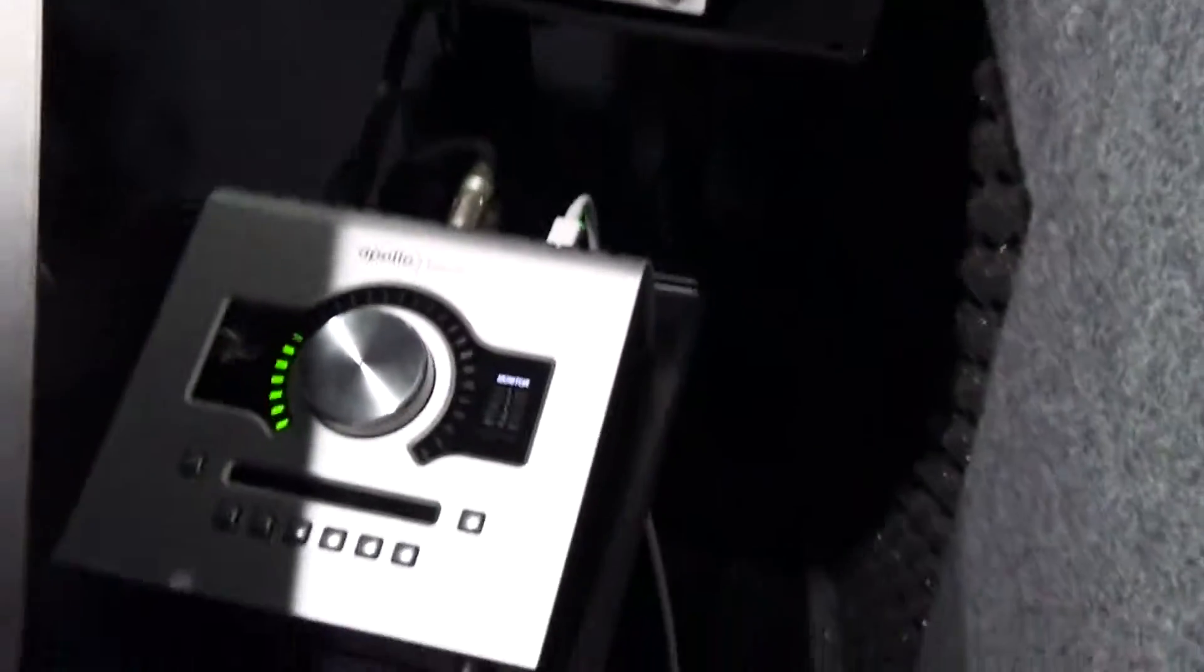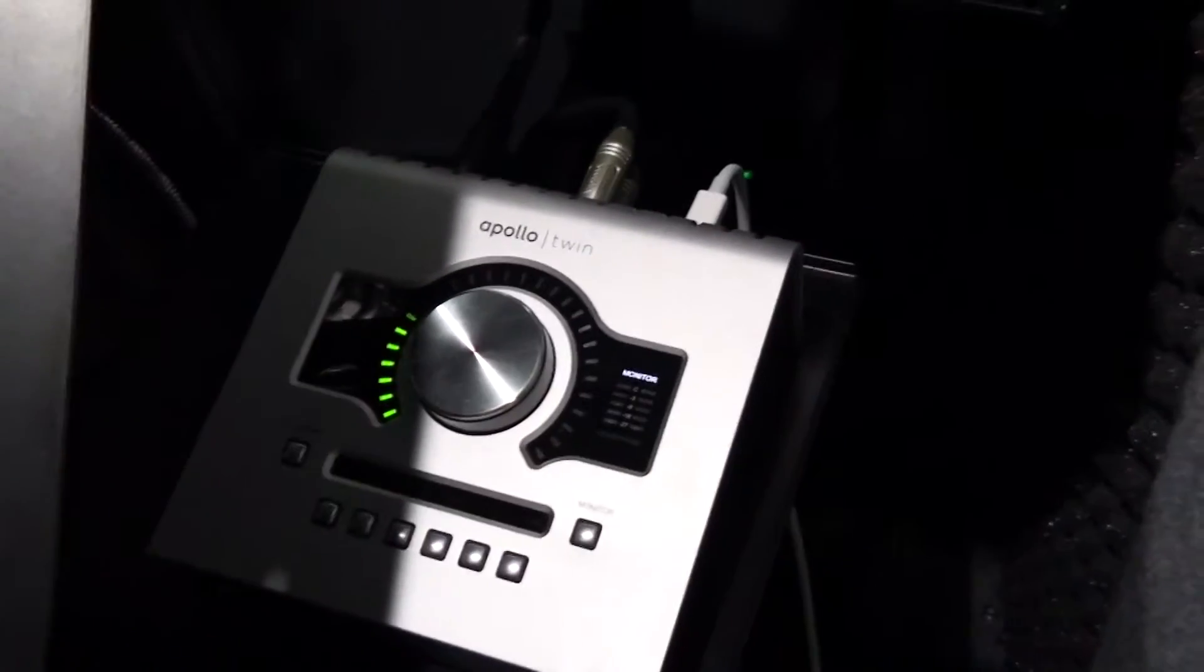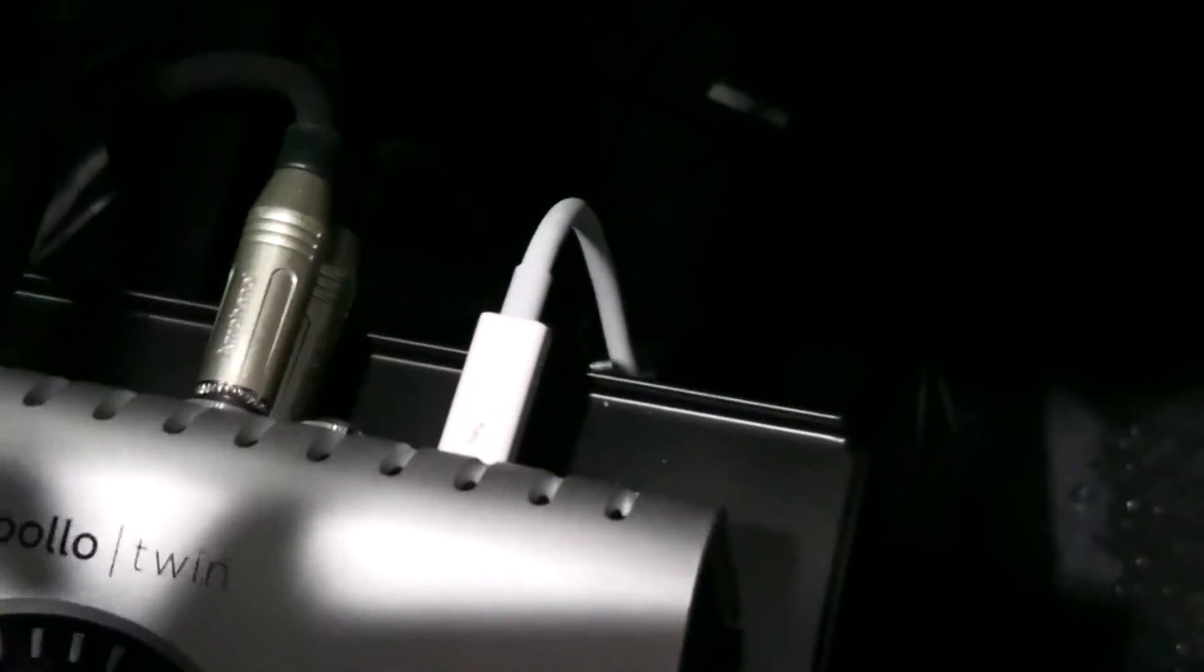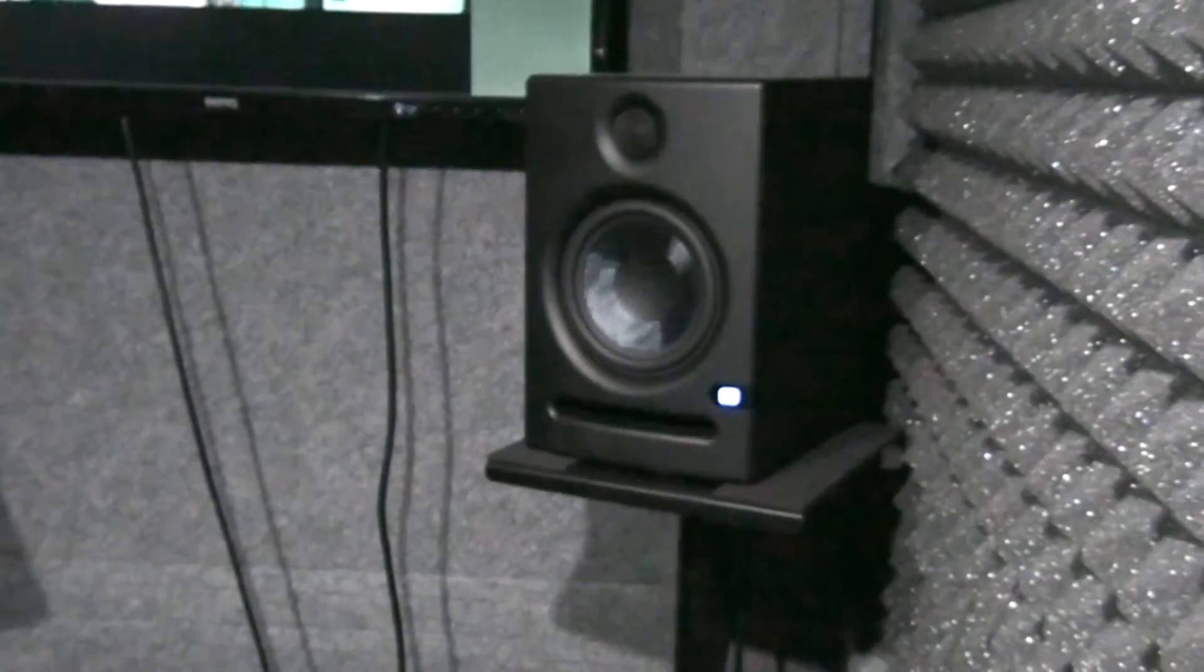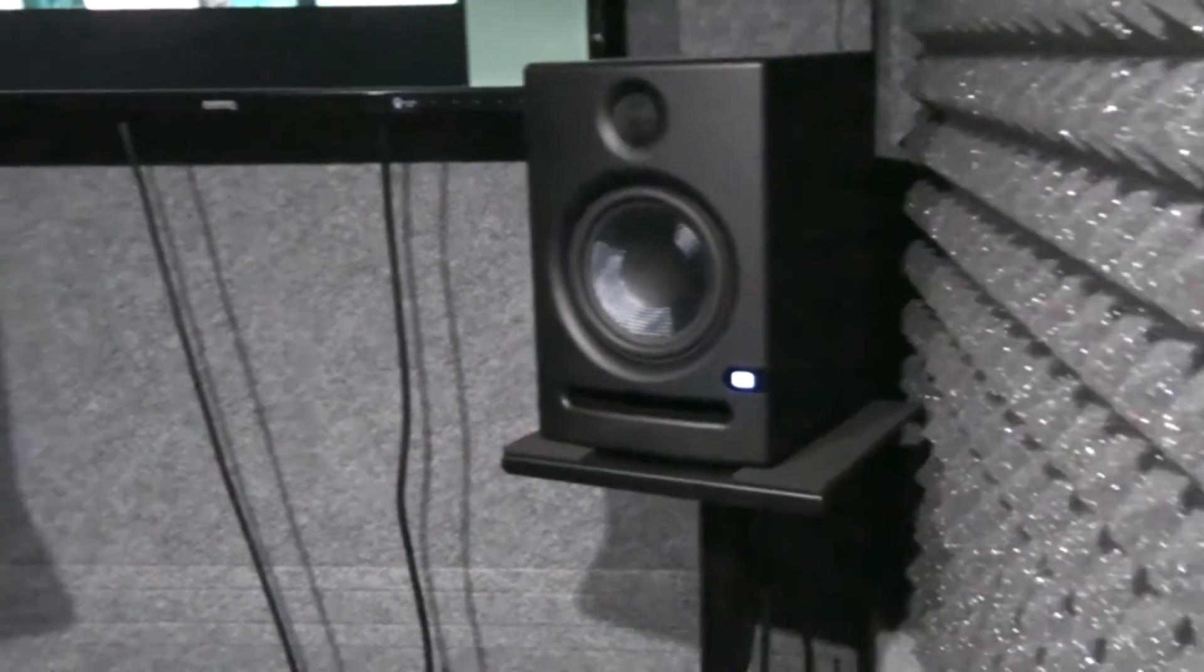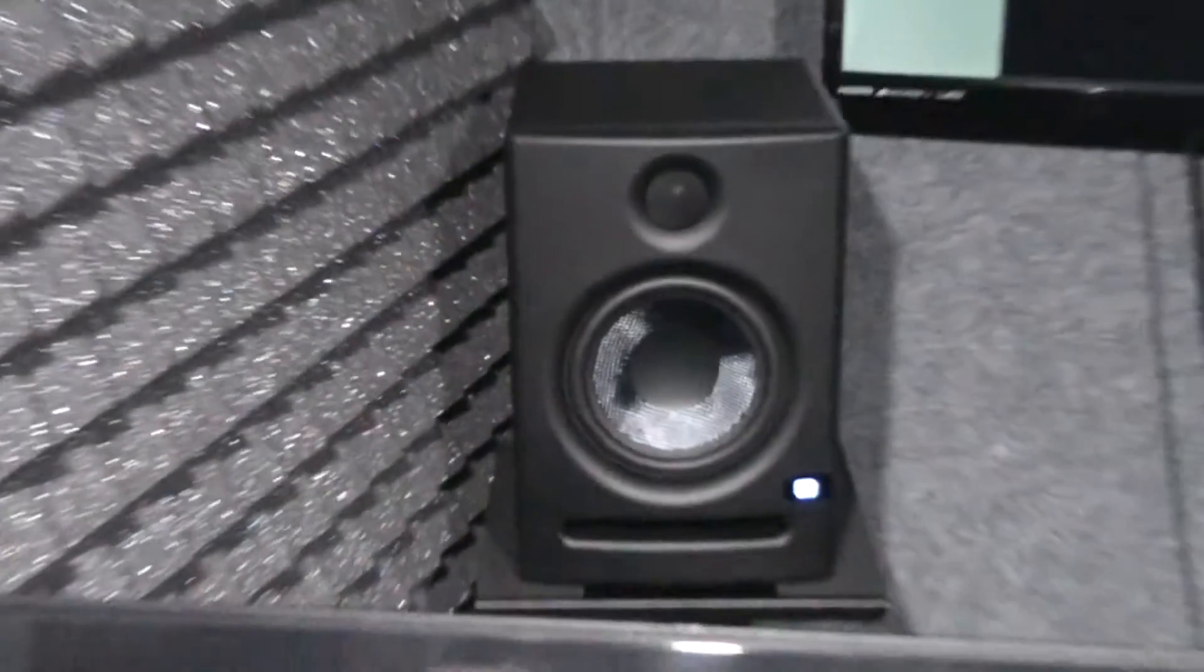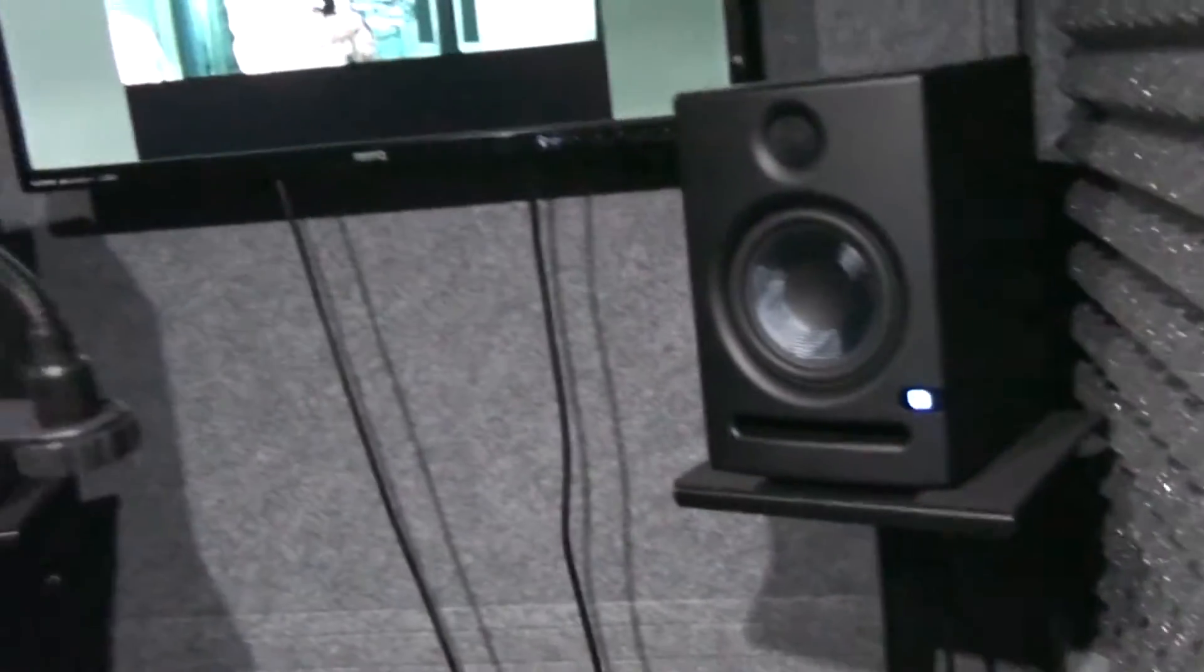And then on the interface part, we've got an Apollo Twin which goes to the computer via this Thunderbolt cable. On the monitor and speakers part, I've got these PreSonus Eris E5s, which are the worst part of the chain of the sound chain, of course.